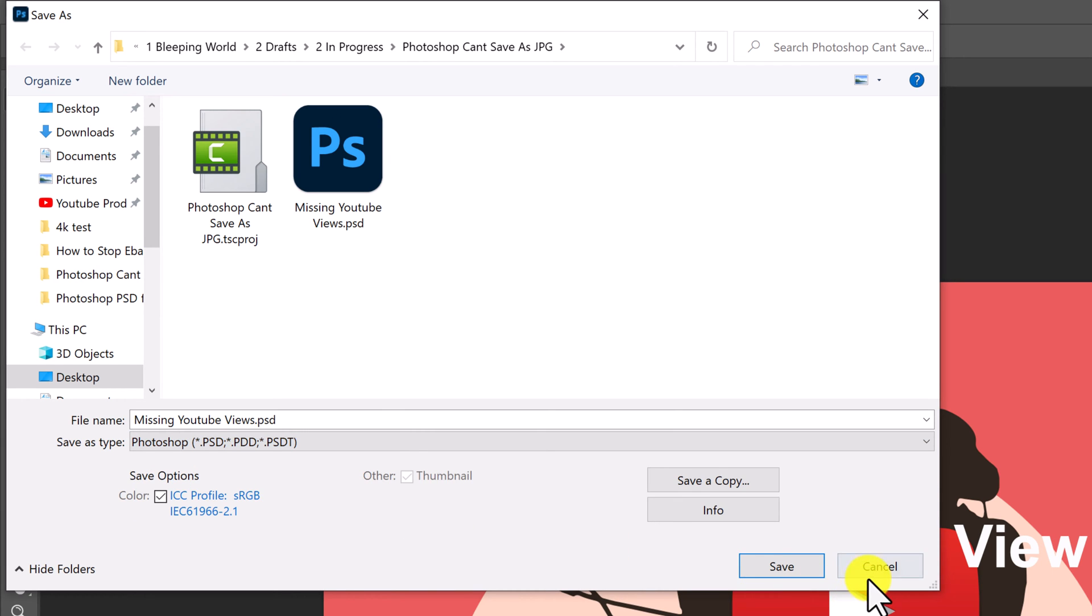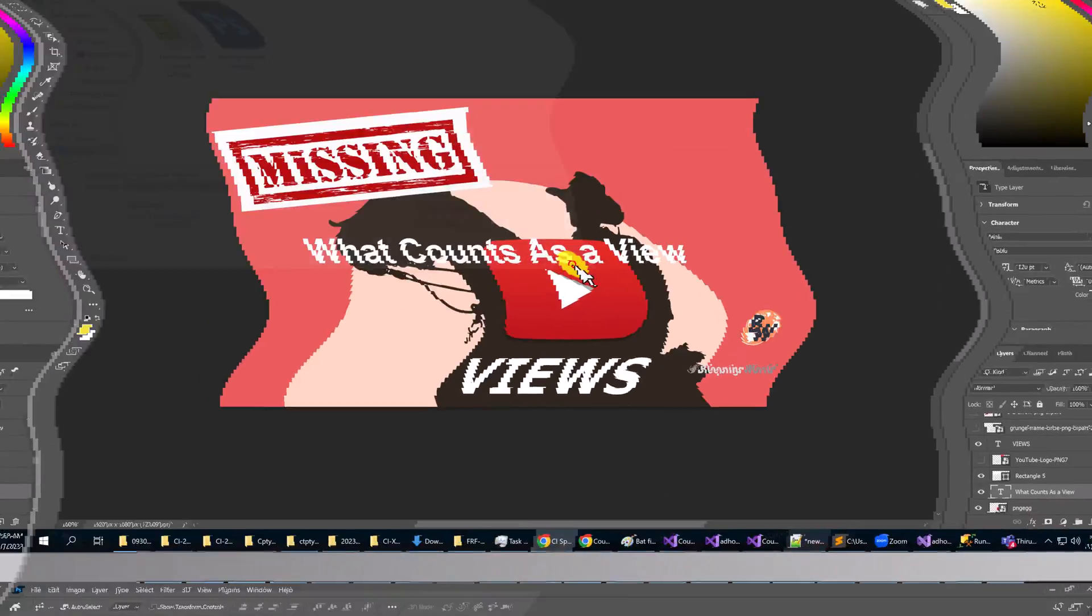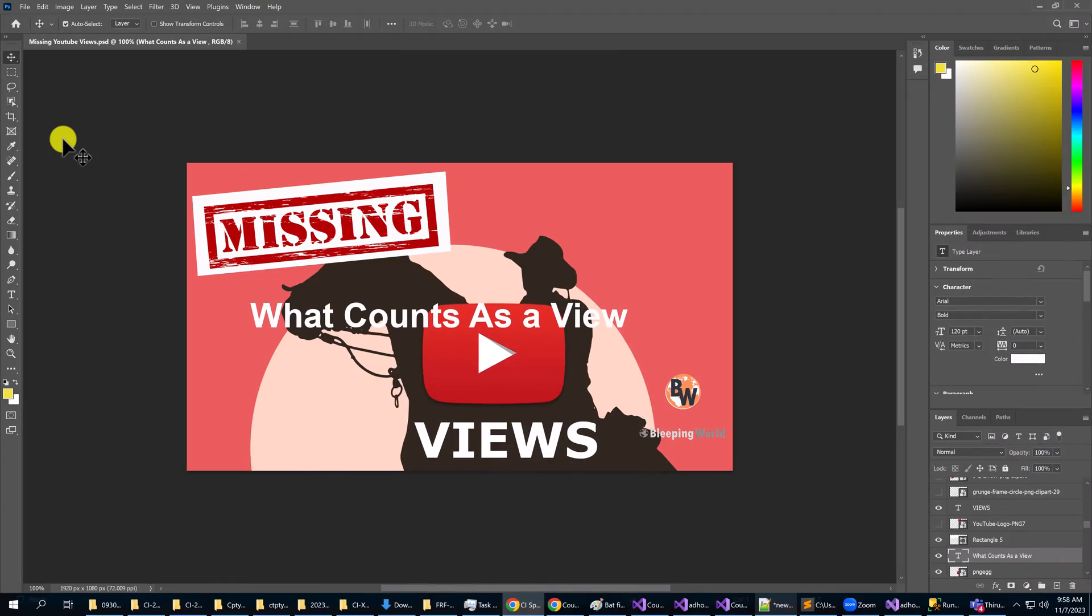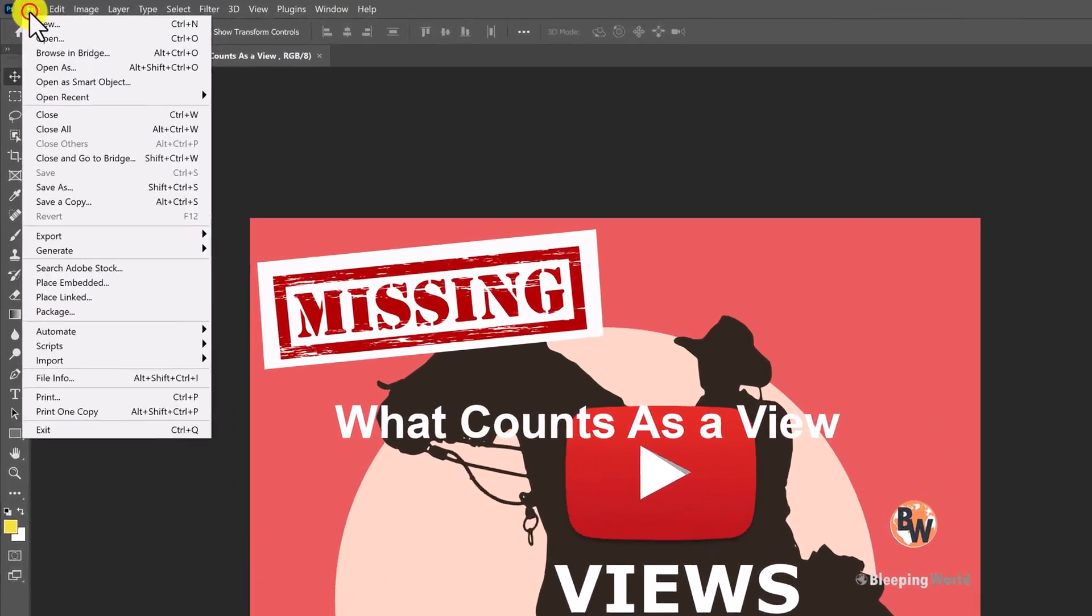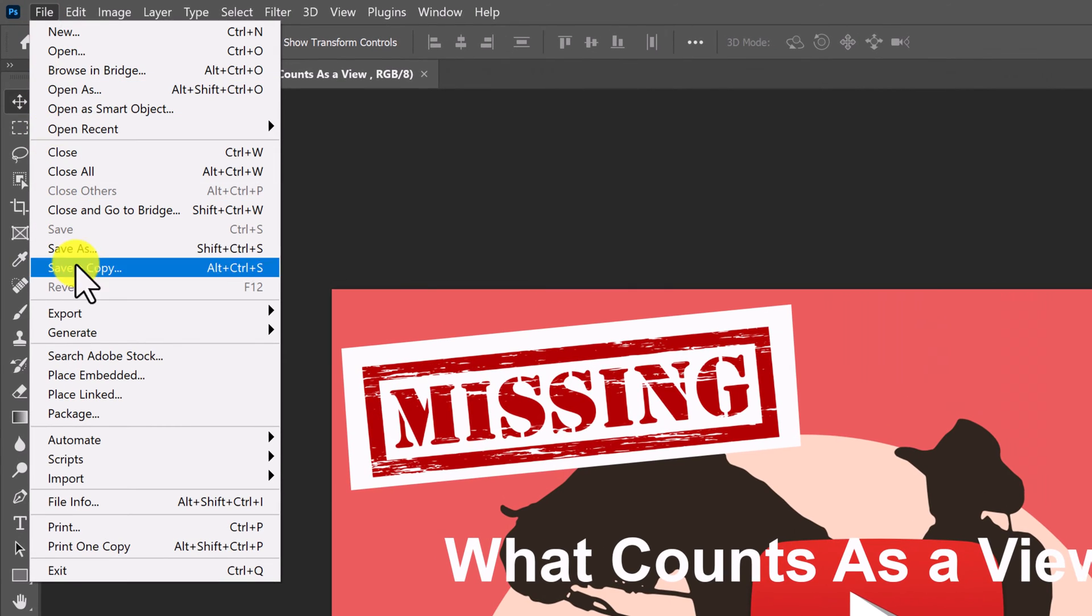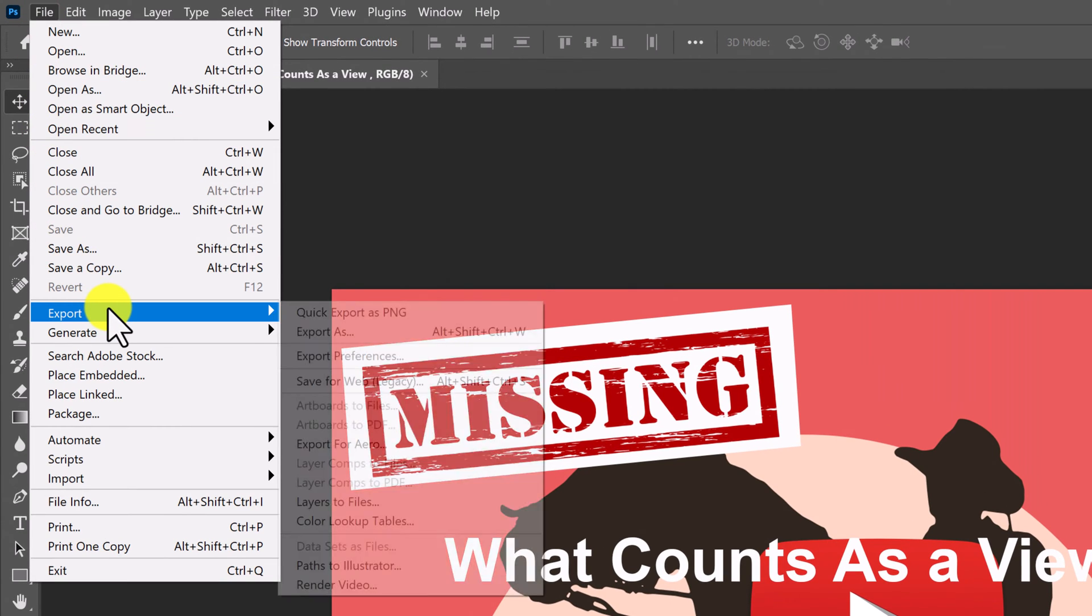So let's cancel that. I'm running Photoshop 2023. In this version what they want you to do is export.